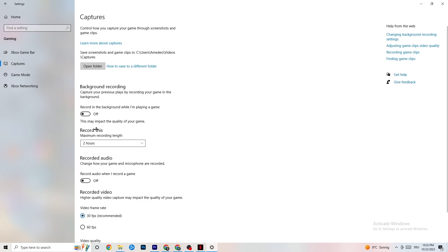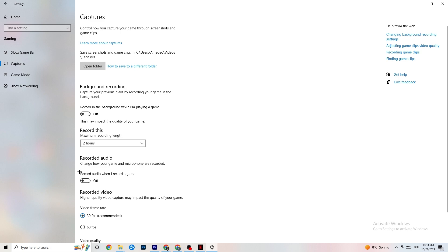Next, click on 'Captures.' Go to 'Background recording' and find 'Record in the background while I'm playing a game' — turn this off. If Windows is constantly recording in the background it will impact your game and cause crashing. Also check 'Record audio' and make sure that is turned off too. If you want to record gameplay, use OBS instead.